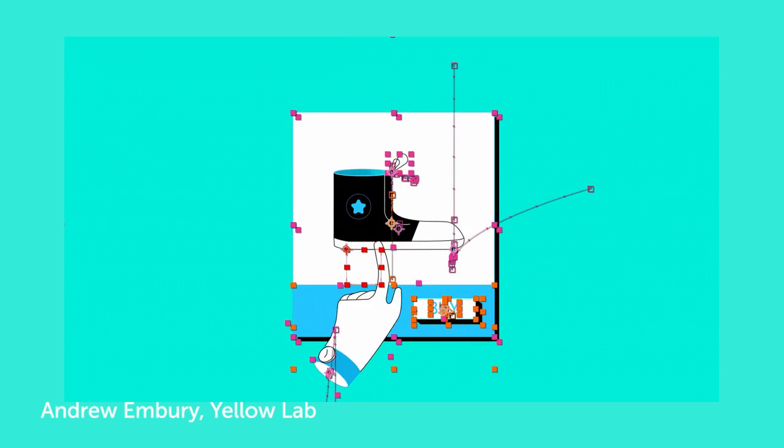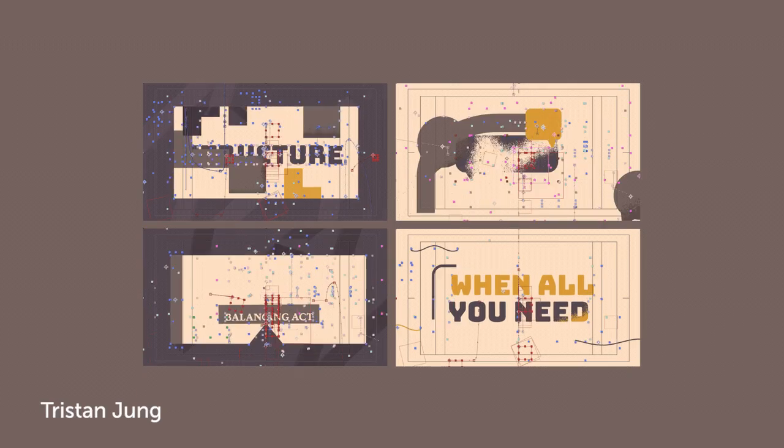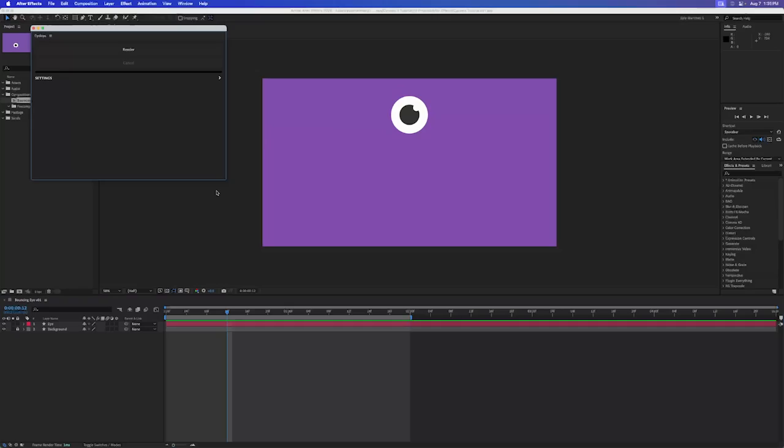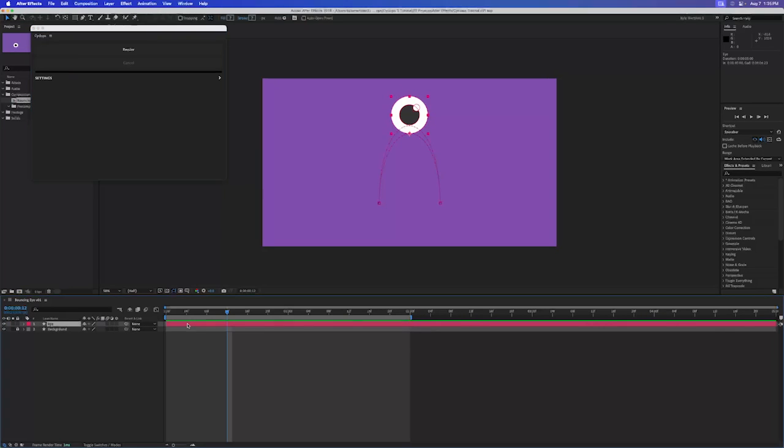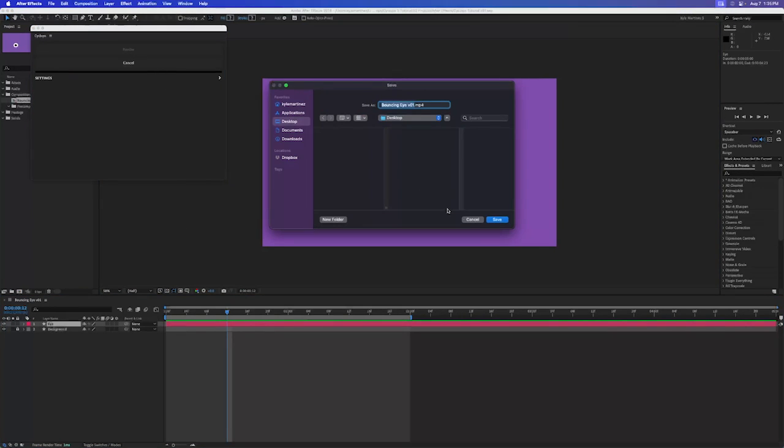Cyclops is the best way to create behind-the-scenes renders of your After Effects animations. When you first open Cyclops, you'll see two buttons. Select any layers you want to show off and click the Render button.